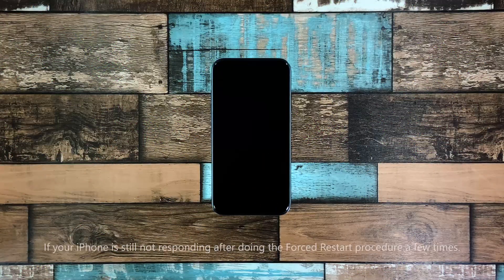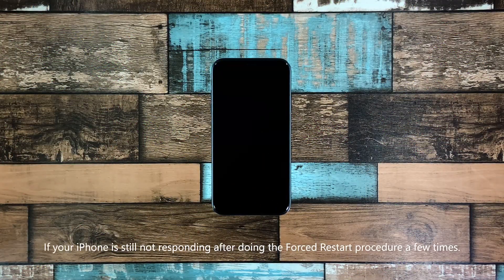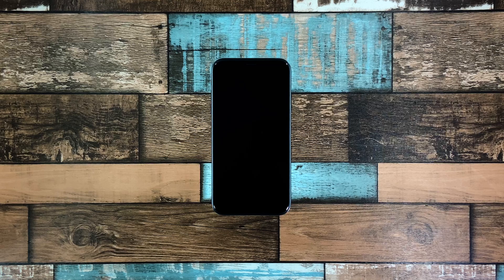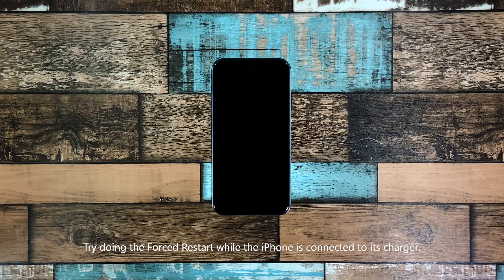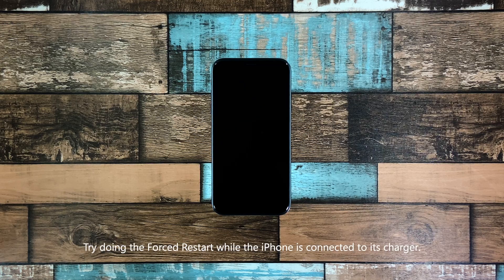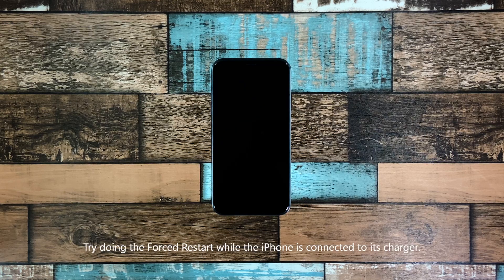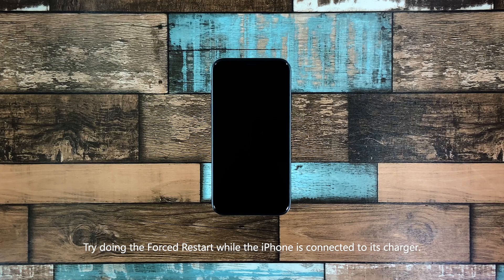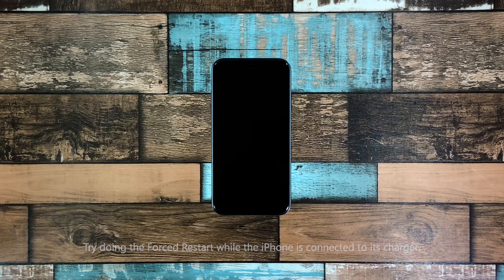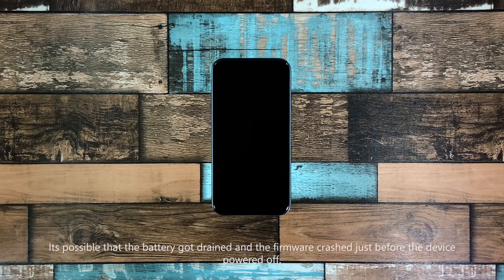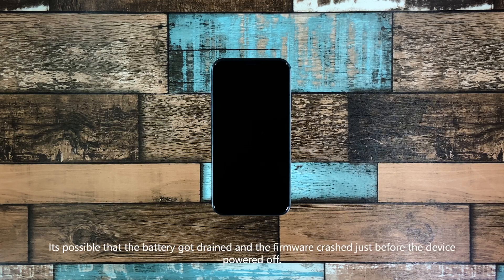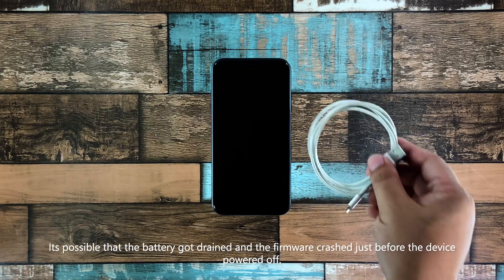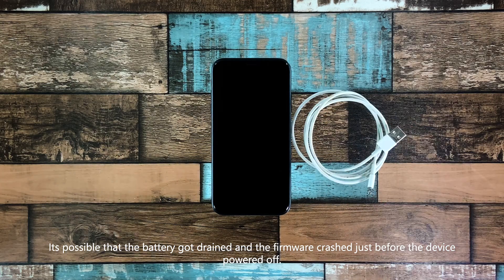After doing the forced restart a few times and your iPhone X is still stuck on a black screen and won't respond, then it's time that you try connecting it to its charger and do the forced restart again while it's charging. It's possible that the battery is drained and the firmware crashed when the device ran out of juice.